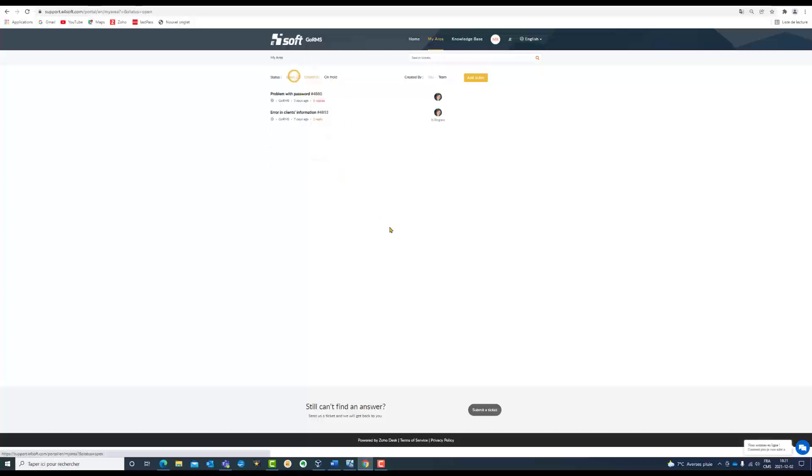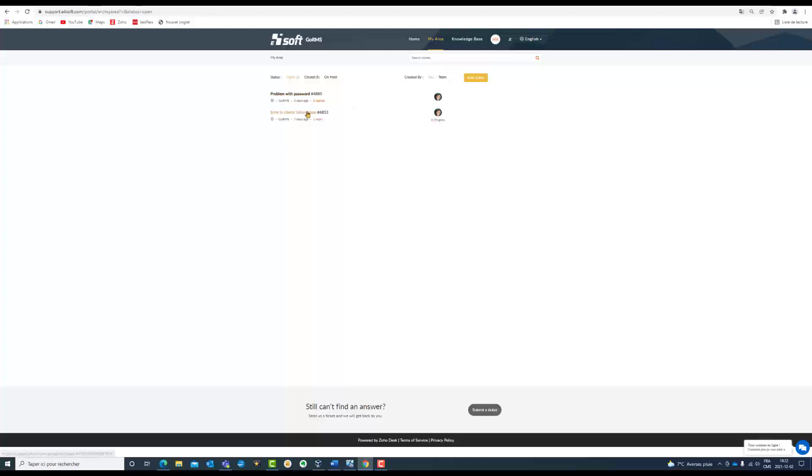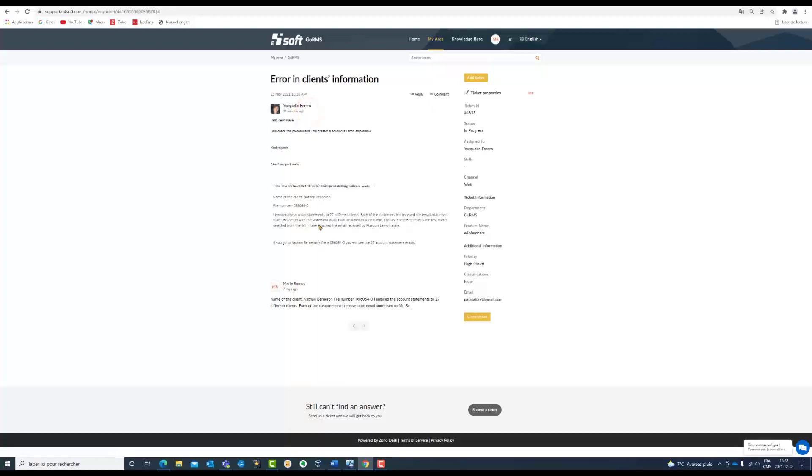And I have two that are open. I have different classifications in them. If you can see here, one is in progress and the other is only opened. Let's see this one.